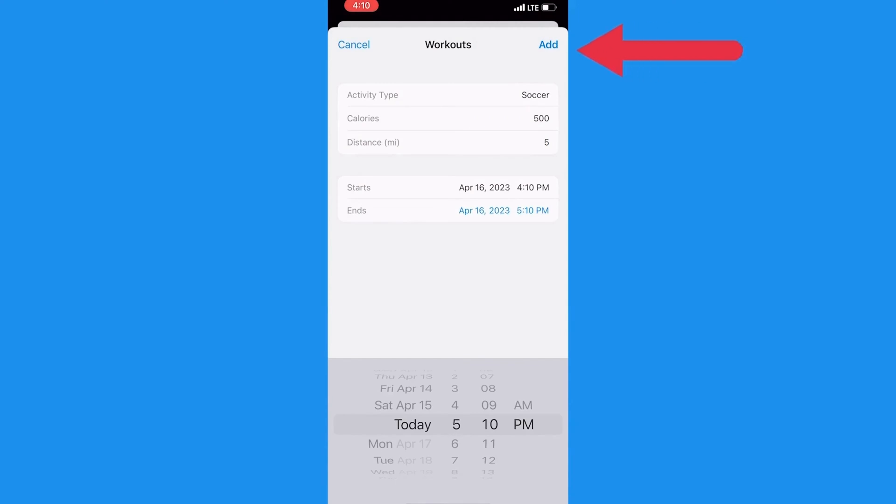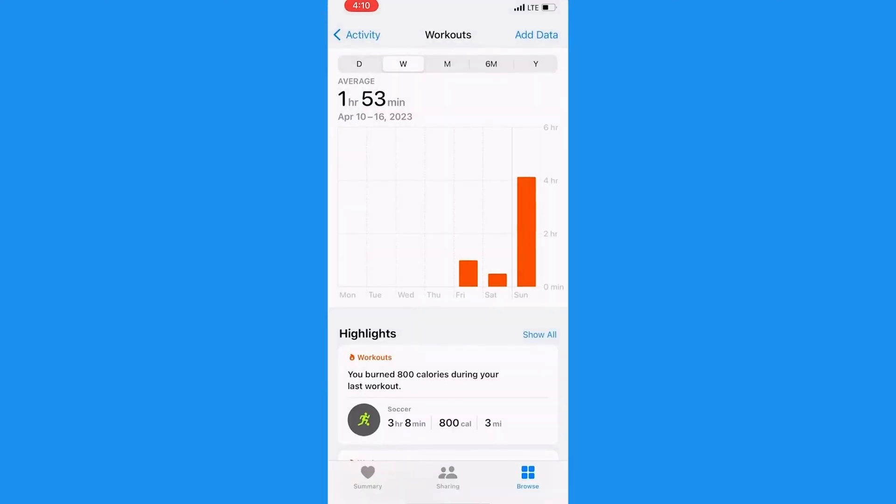Once you've entered all the relevant information, hit Add to finalize, and voila, your workout is now recorded.